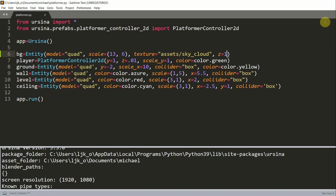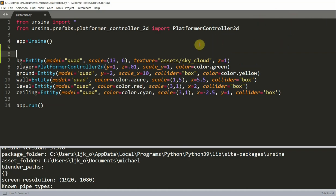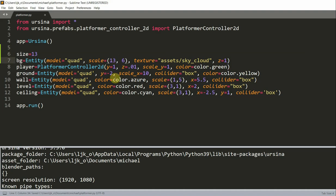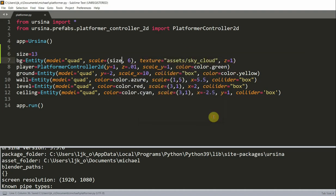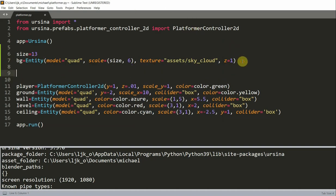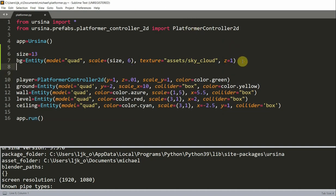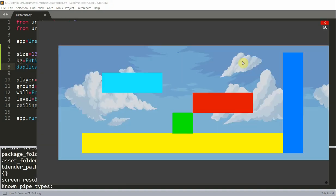Let's create a variable size and assign the x scale of the background to it. So, set the size, I'll set it to 13. And, instead of setting this scale to 13, I'll set this scale to size. The size variable, which is basically 13. And now, we can duplicate the background image and connect it to the right side. Right here. So, I will duplicate, duplicate background, and set the x equal to the size. And, if I save and run this, we can see that the background image is extended nicely to the right.